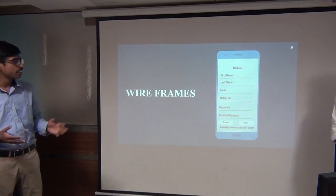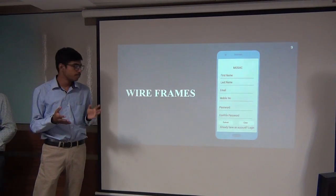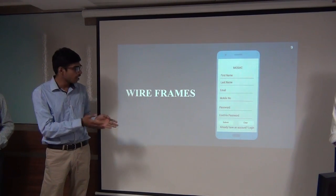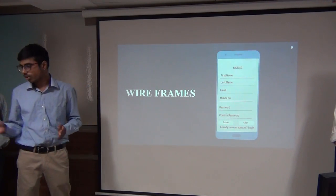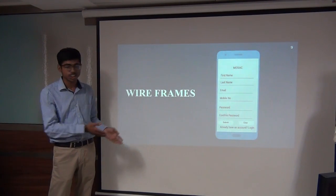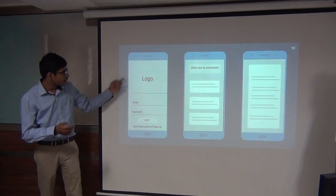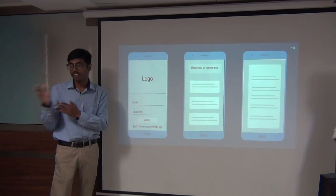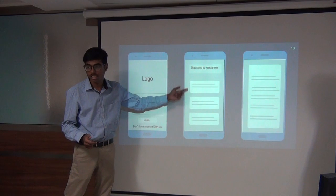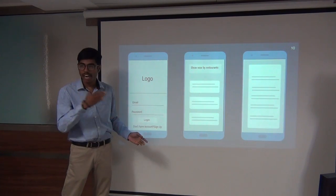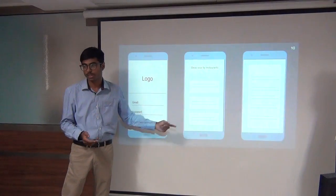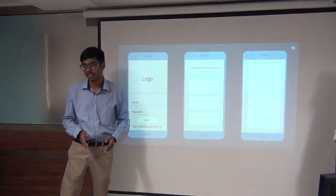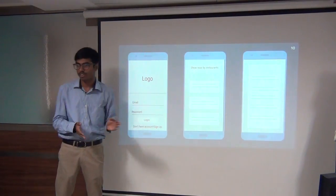Before starting the app, we created wireframes, which are required to know which activities we need, what the main screens are. We started with the registration screen, then the login screen, and then defined what data would be shown on each screen. After getting the latitude and longitude, we display all restaurant details, and clicking on a restaurant shows all information regarding it.